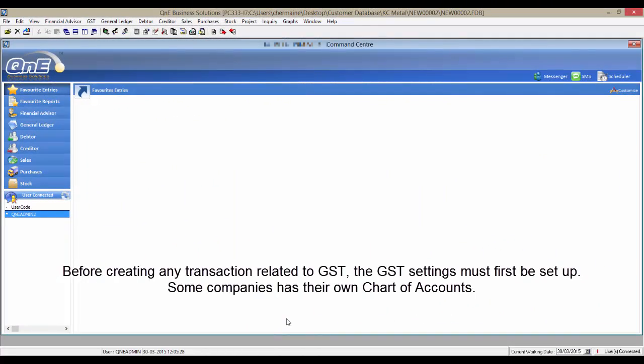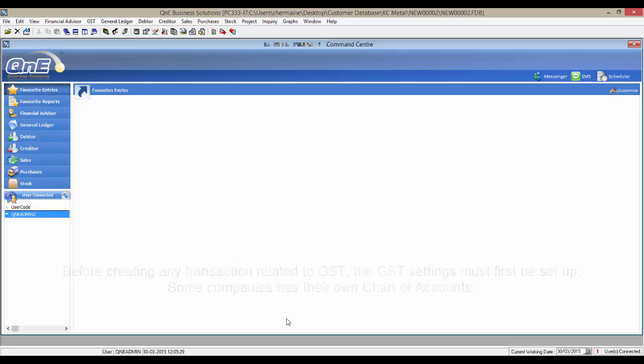Before creating any transactions related to GST, the GST settings must first be set up. Some companies have their own chart of accounts, so they did not use Q&E built-in chart of accounts and would not know which GST-related accounts should be created.